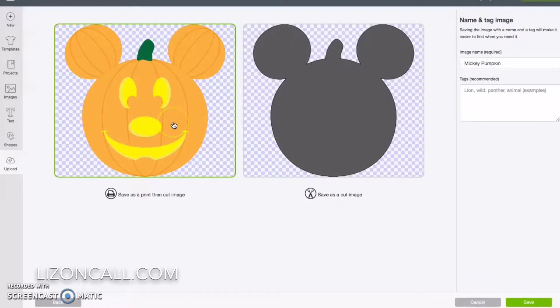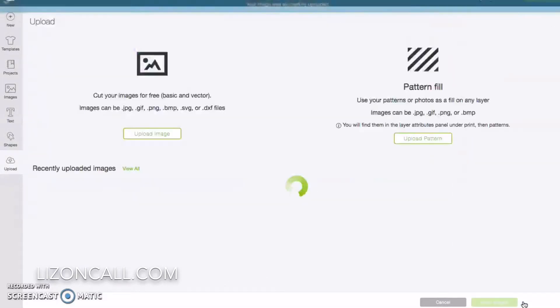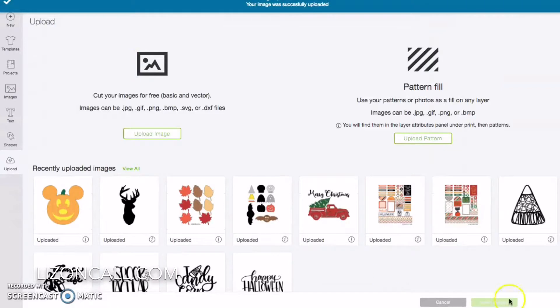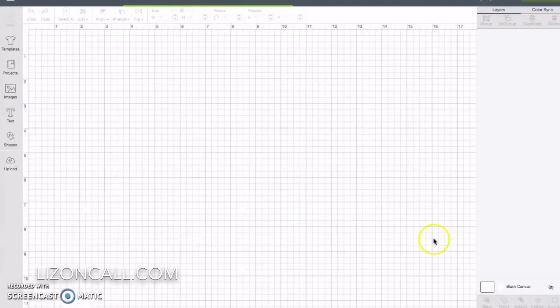We want to save it as a print, then cut image. And once it's uploaded, we can click on it again in our library and insert it onto our canvas.